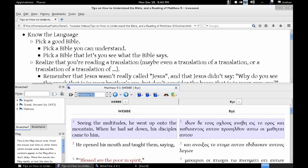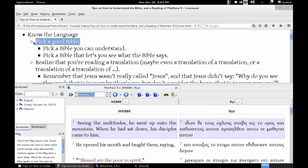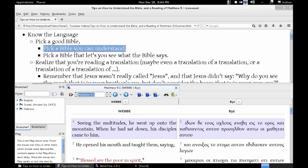My first point is: know the language. Now you might think I'm talking about learning the original language that the Bible was written in, and that is one thing you could do, but that's not my only point. That would actually be getting ahead of me. Pick a good Bible — this is one of the easiest things you can do to understand what the Bible is saying.